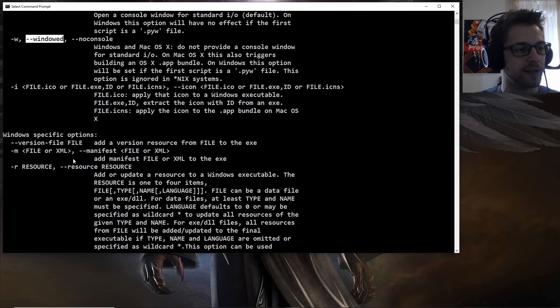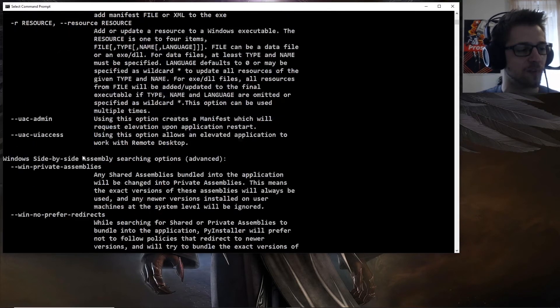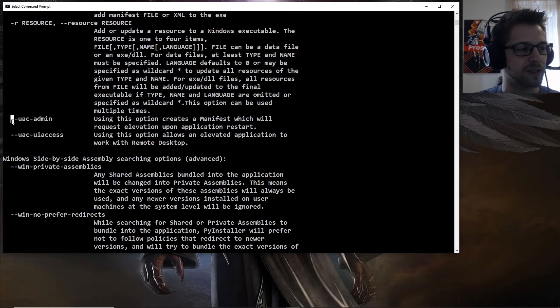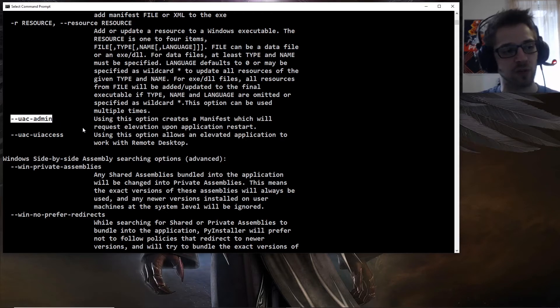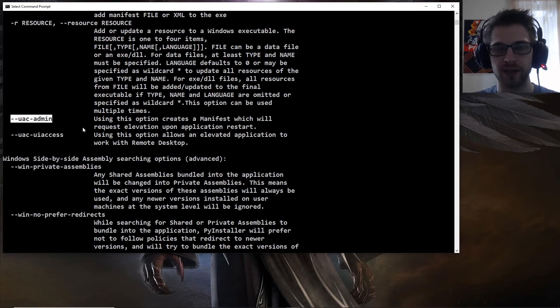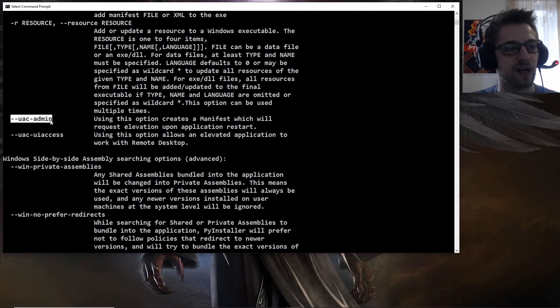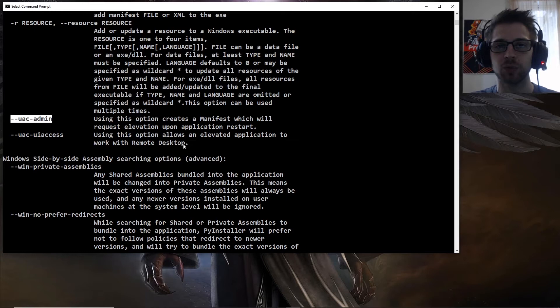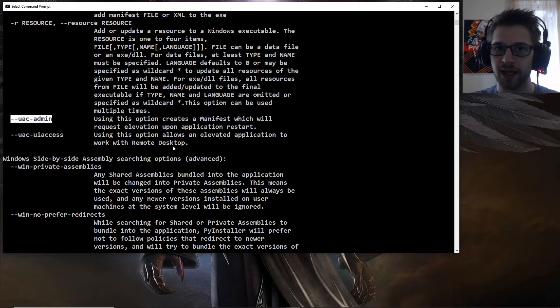And then we have windows-specific options, and I'm guessing we're going to, oh nice, so we have the user access control administrator prompt. So if your program requires administrator privileges, you can put this option, and that would pop up with the prompt before running your application.